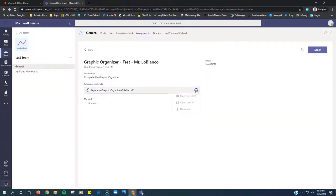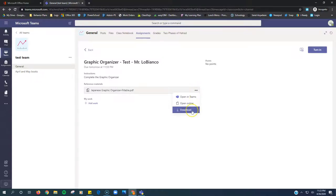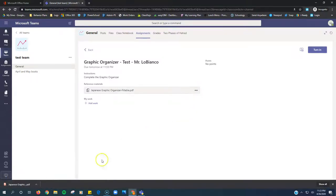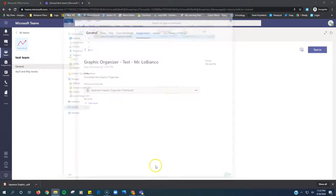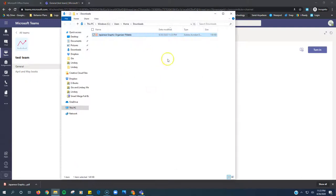Instead, I need to download the file to my computer. So I click the third option, which is download. It appears at the bottom of my screen. Click the little up arrow, show in folder. Here's my downloads folder. Here's my PDF.